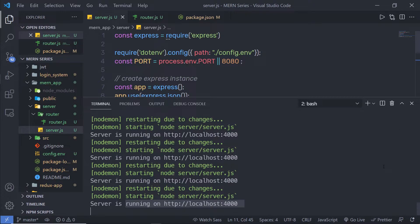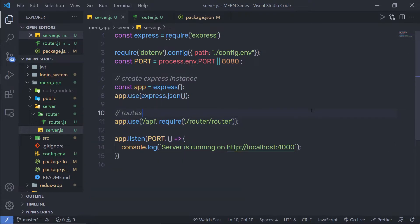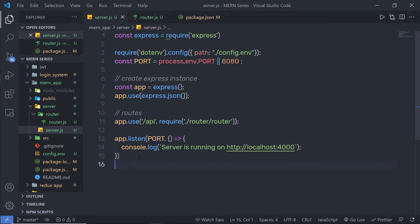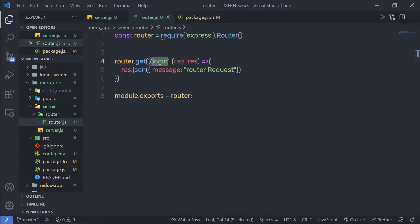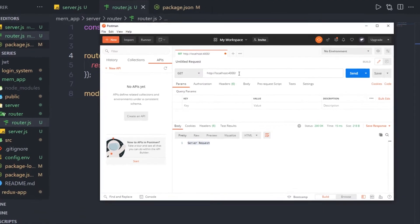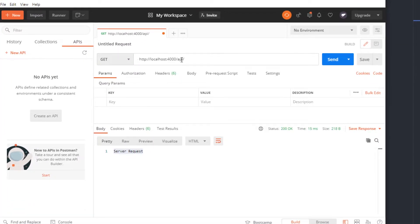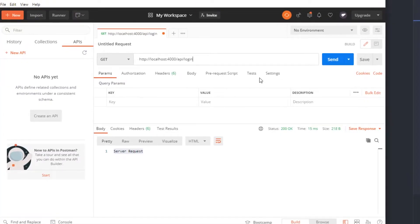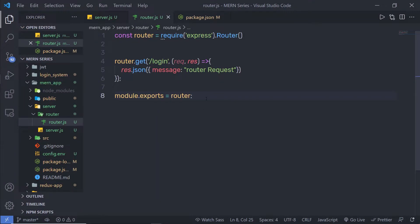Open the terminal — you can see my server is running on localhost 4000. Let me open my Postman testing tool and test this API. If I try to make a request on localhost 4000 directly, I won't get anything because I don't have any route on that path. Now I have a simple API with an endpoint called 'login', so I'm going to specify '/api/login'. This is a GET request. When I click send, I get a message: 'router request'. So this sends a response from the API endpoint. That's super easy to create an API inside an Express application.